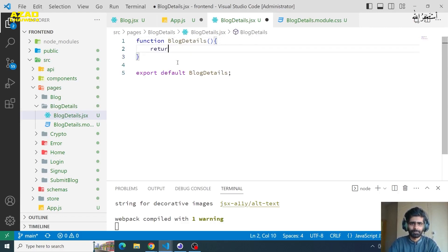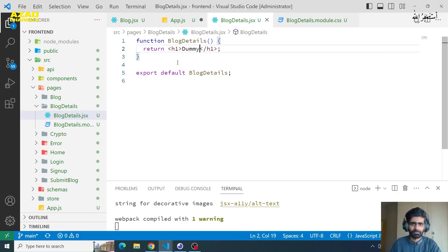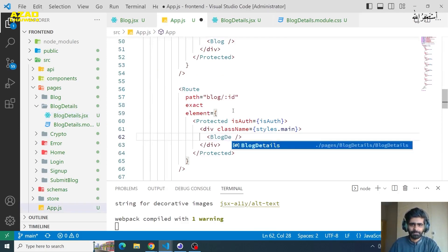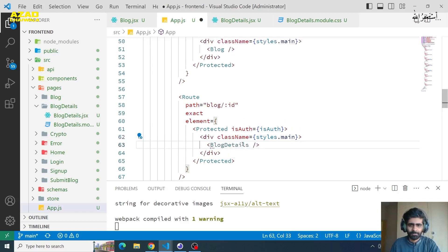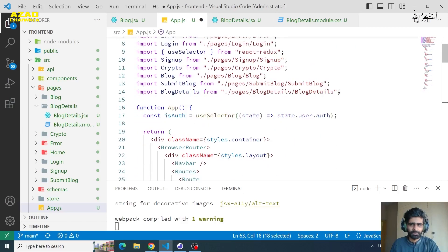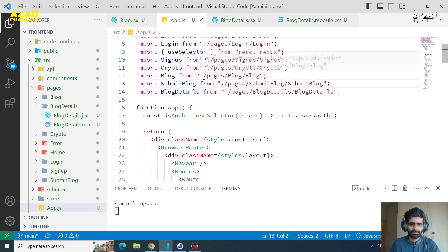Now we will return an h1 and import this into the app. We have auto-complete available, so here we have the blog details page showing with auto import.